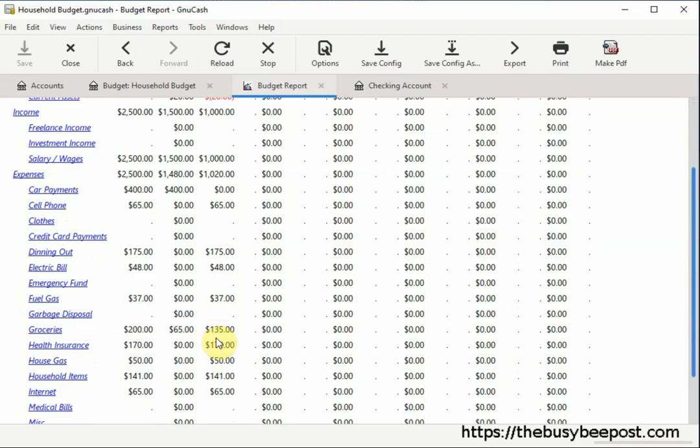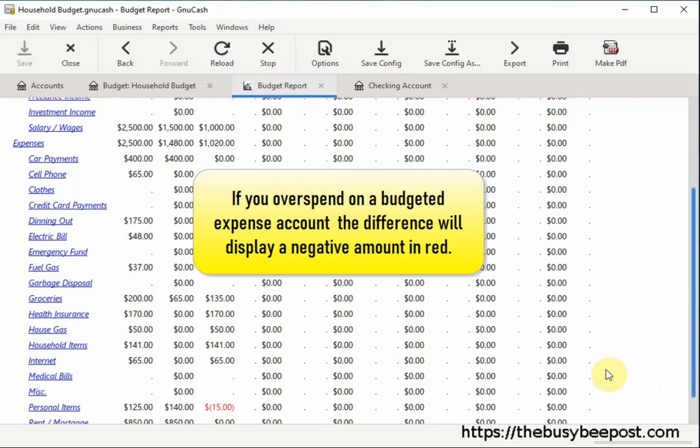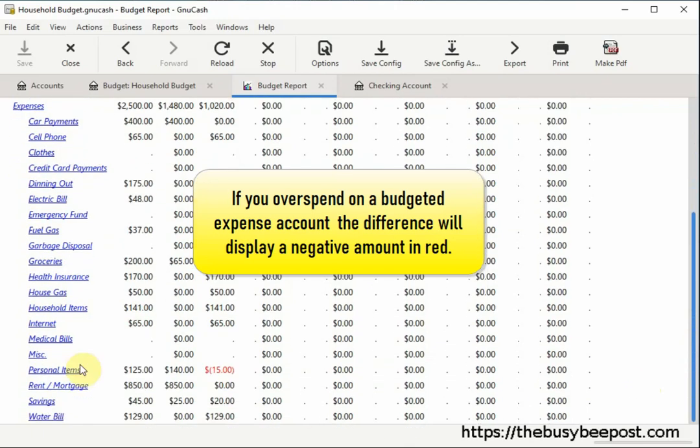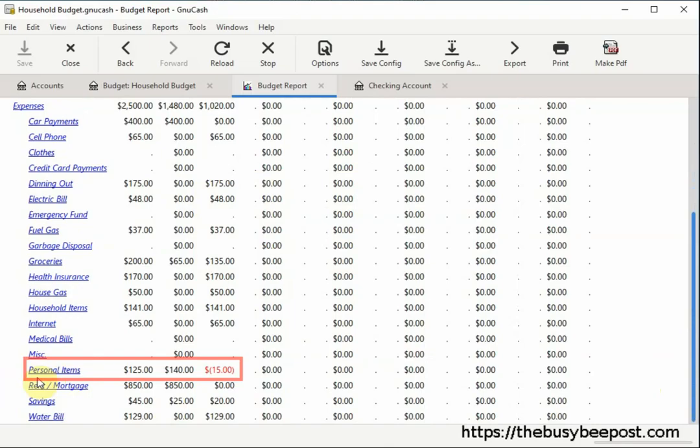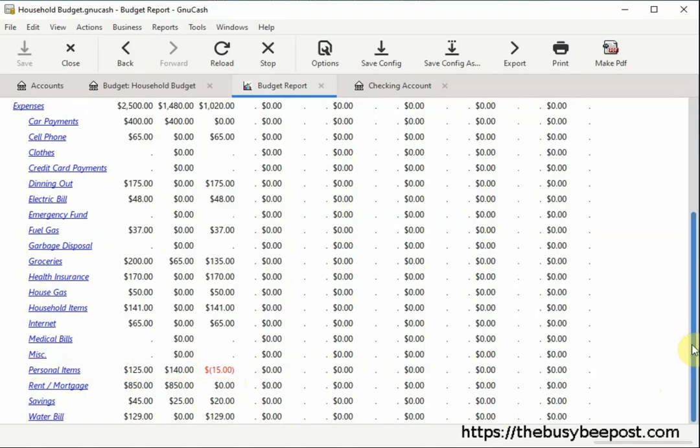Now, I know at this point you may be wondering what happens if you overspend on a budgeted expense account. Well, that's easy. The difference will display a negative amount in red. For example, here I have my personal items expense account. My budgeted amount was $125 and the amount I actually spent on this expenditure is $140. The difference column displays a negative $15 in red, which means I spent over the budget amount allocated to this particular expense account.